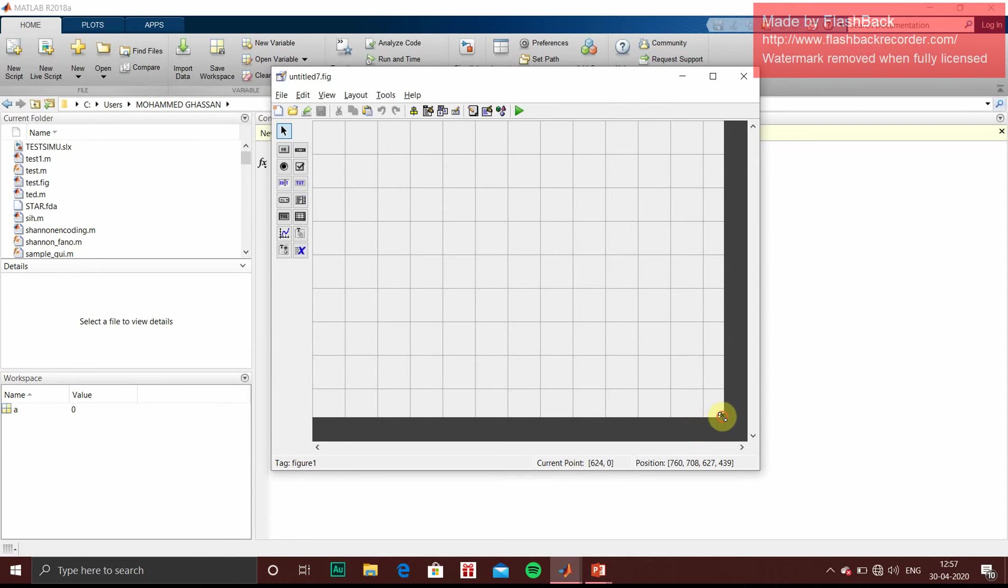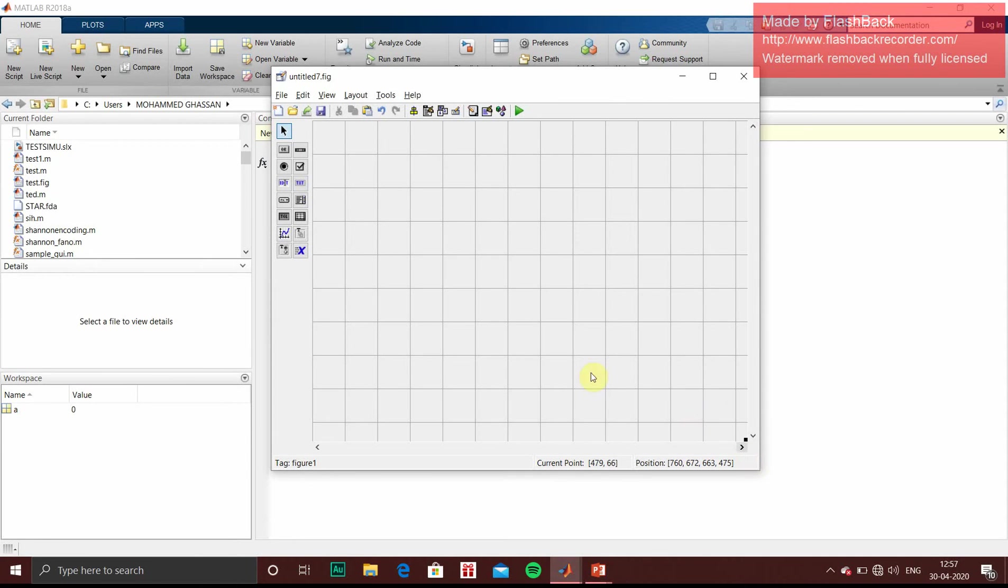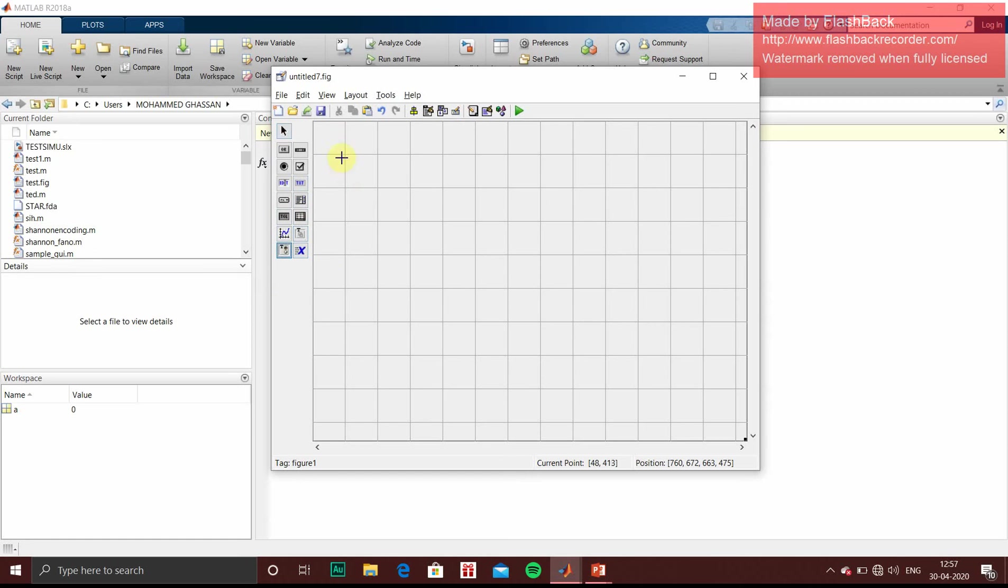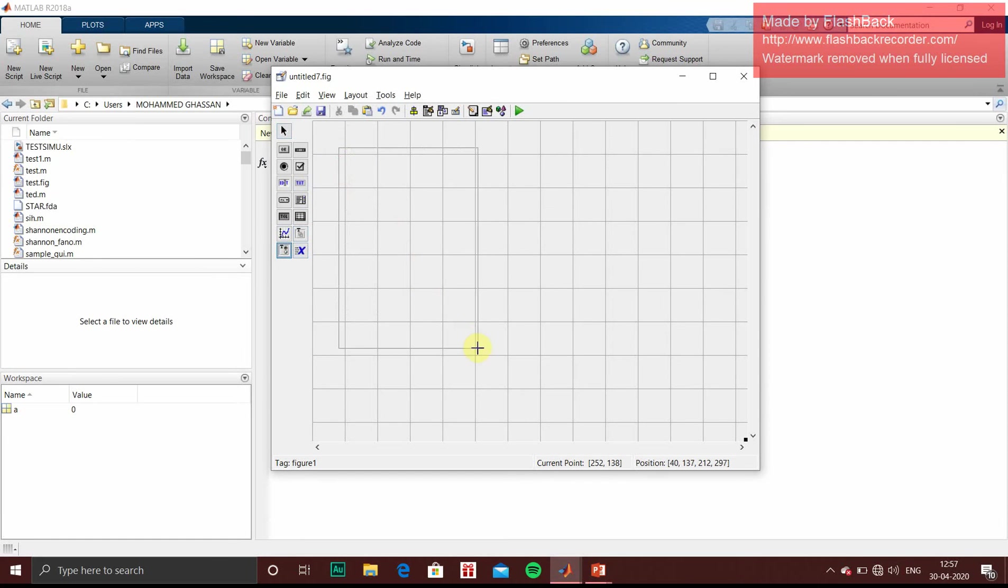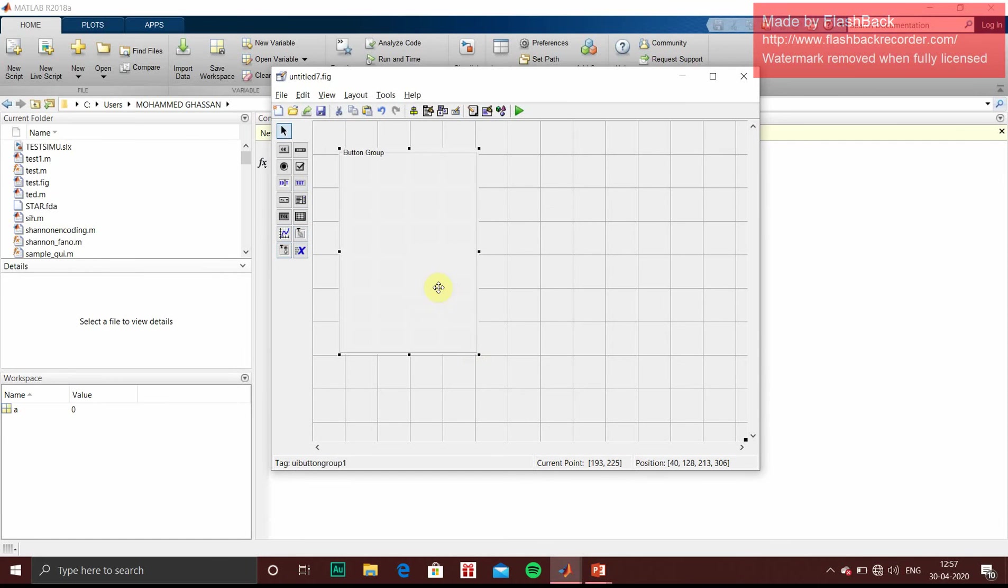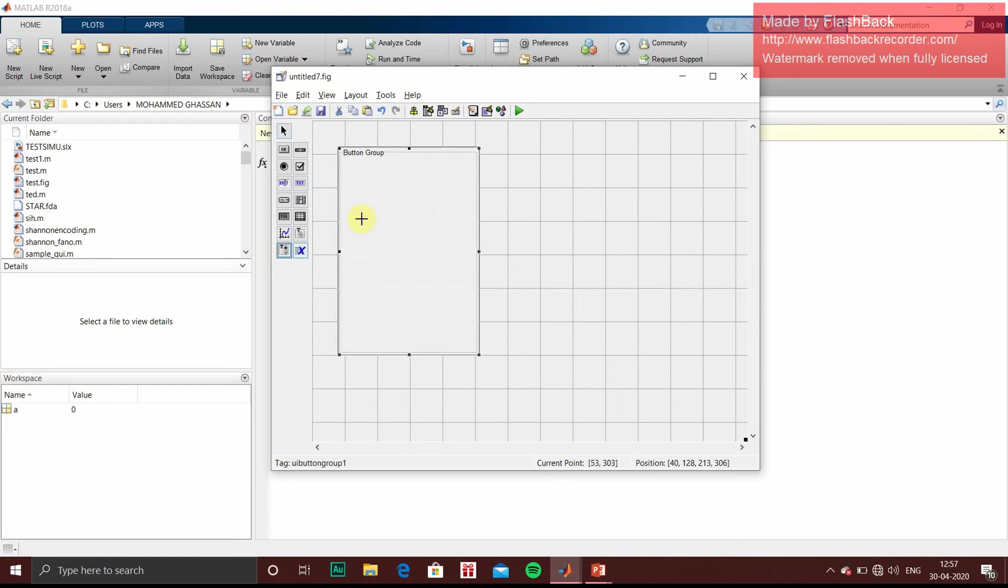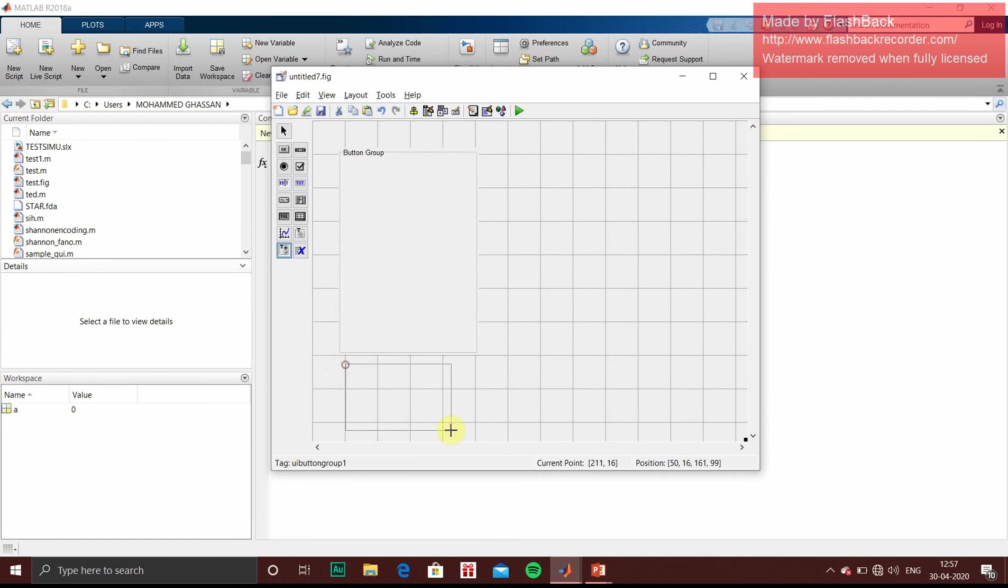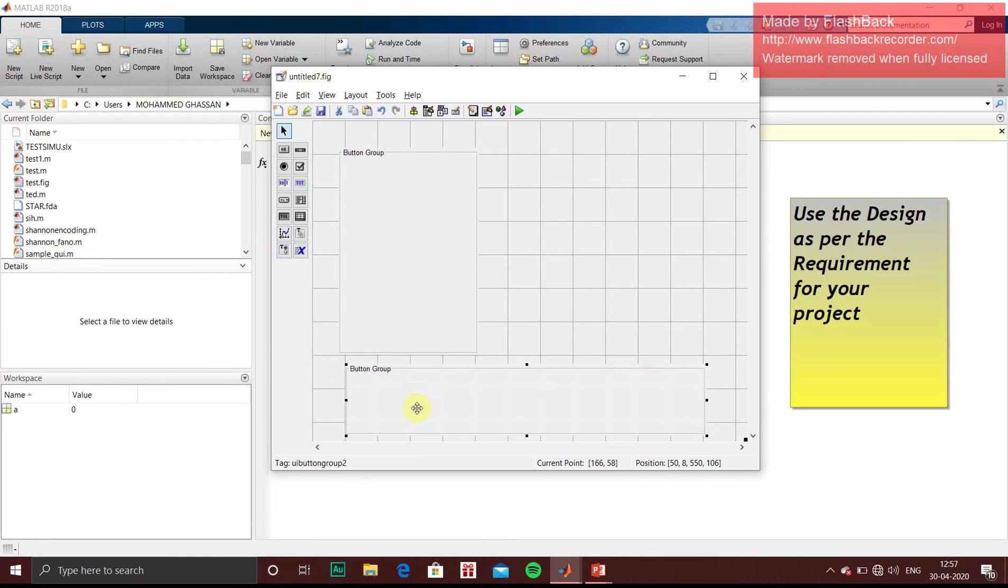It will open a design layout. We will increase the size of the layout. There are certain tools which will be helpful for designing a GUI. So first we will click on button group. It allows us to group certain functionality buttons. So this is our first group which we will use for simple coding. And this button group we will use for advanced coding.